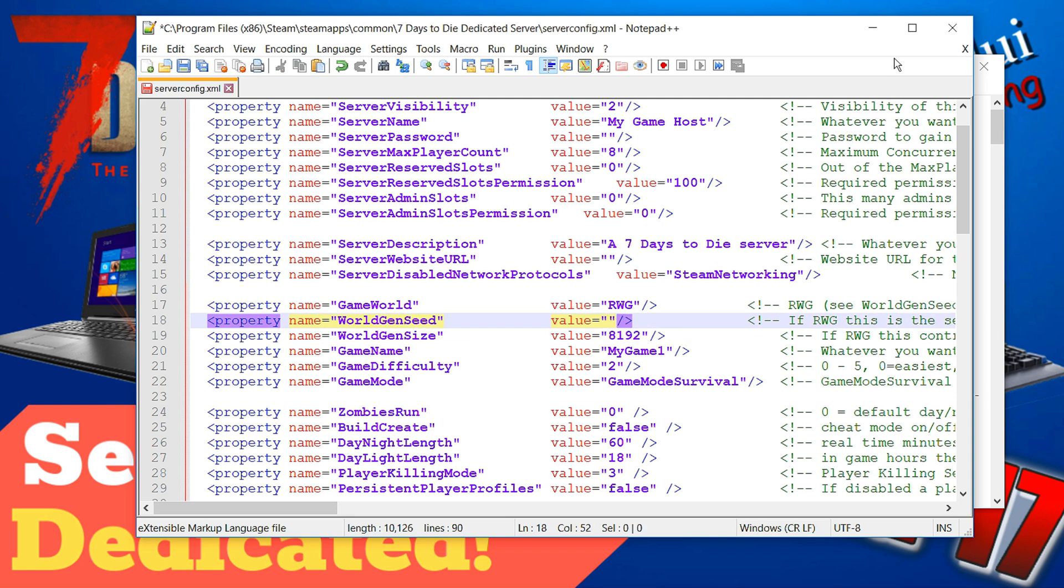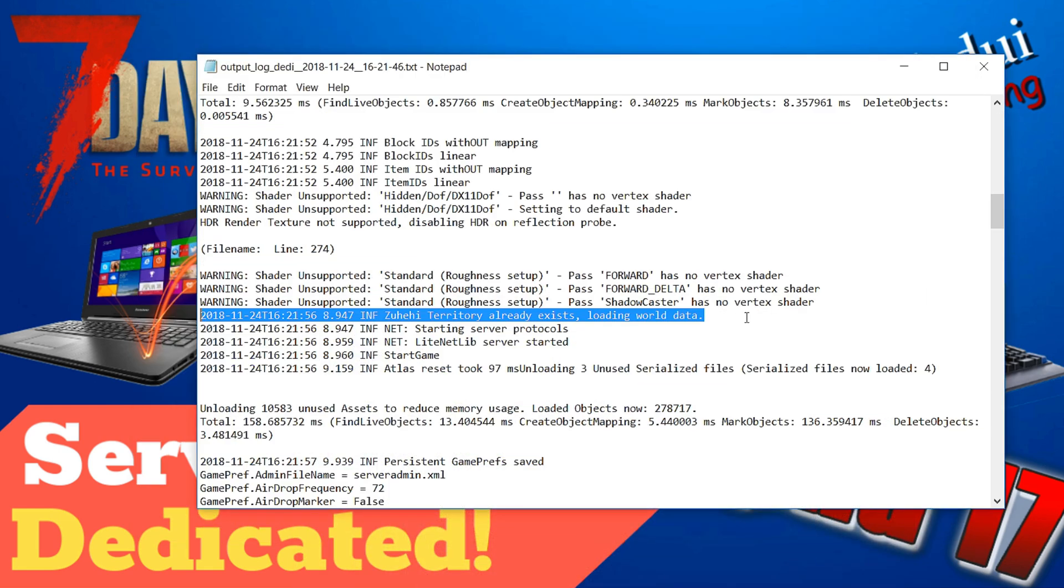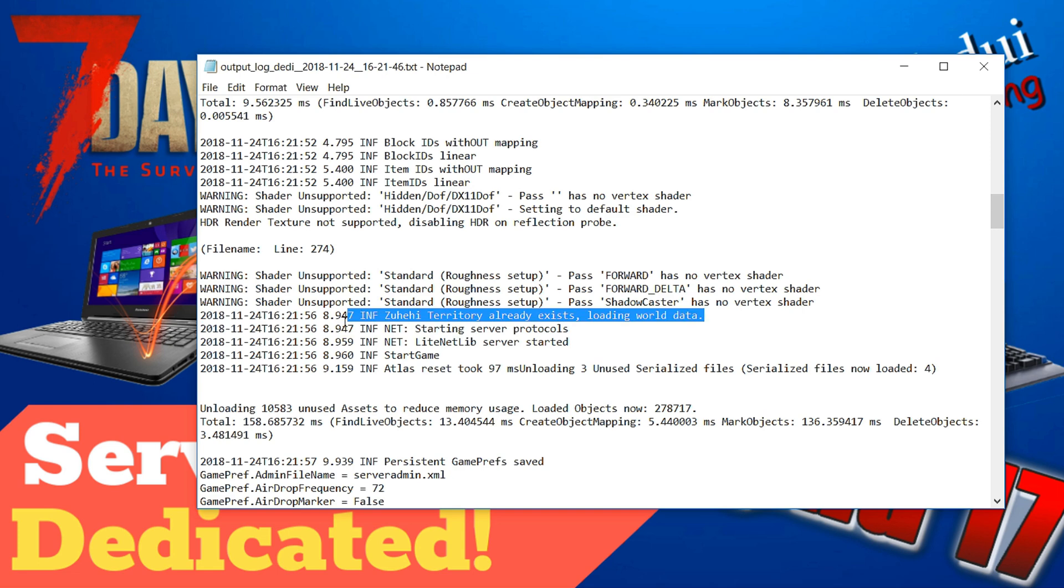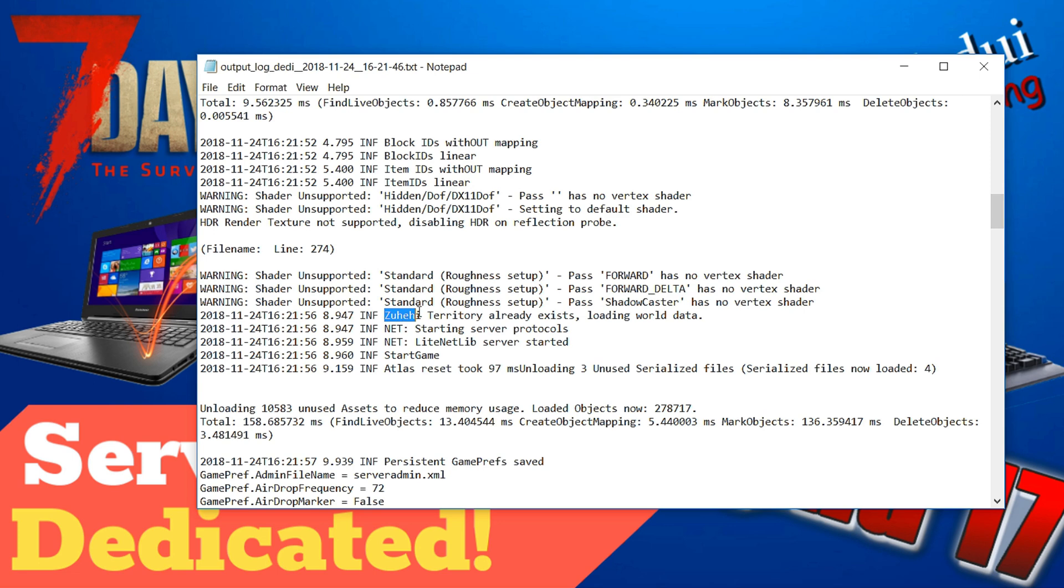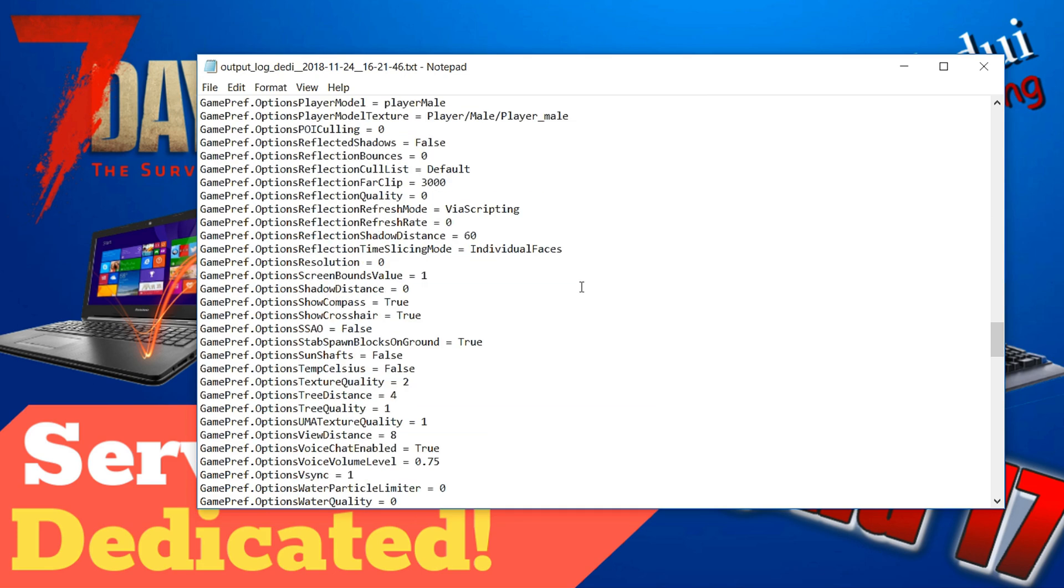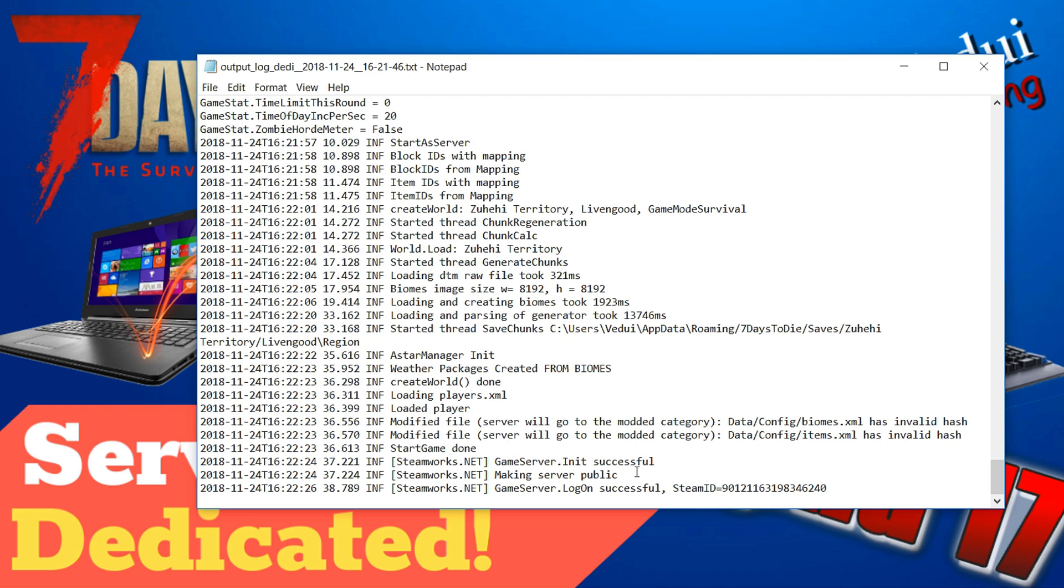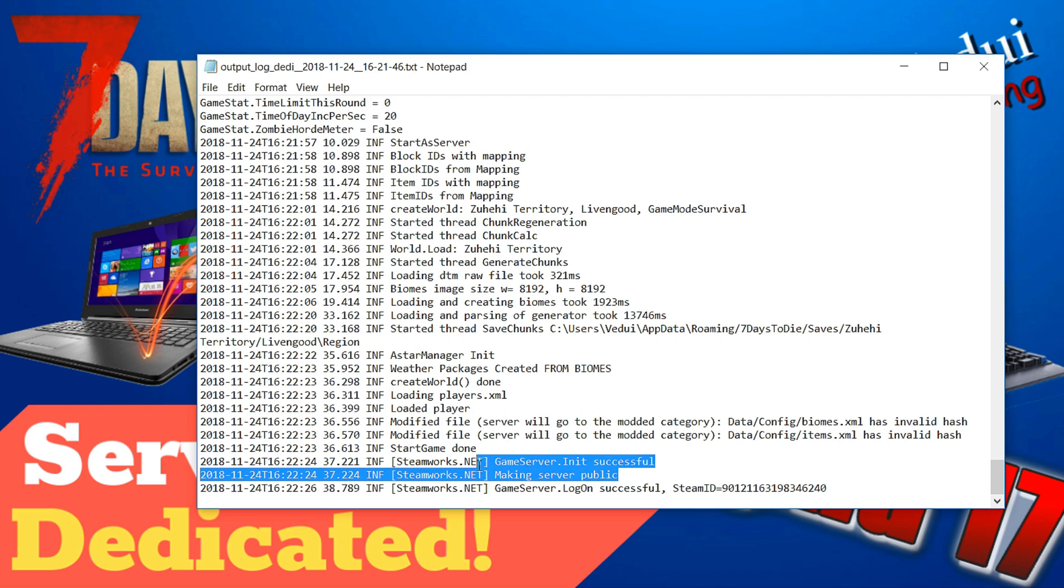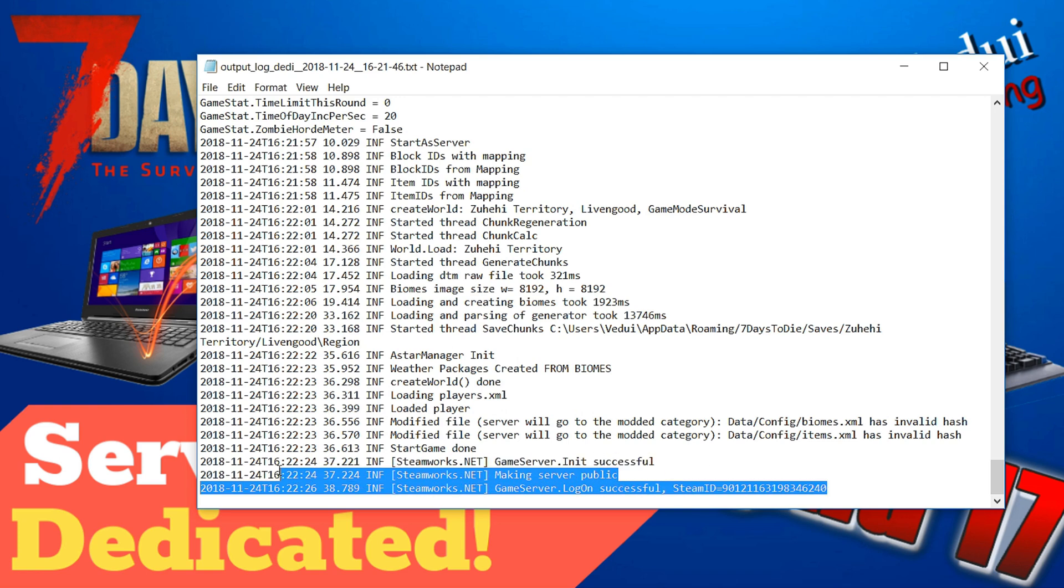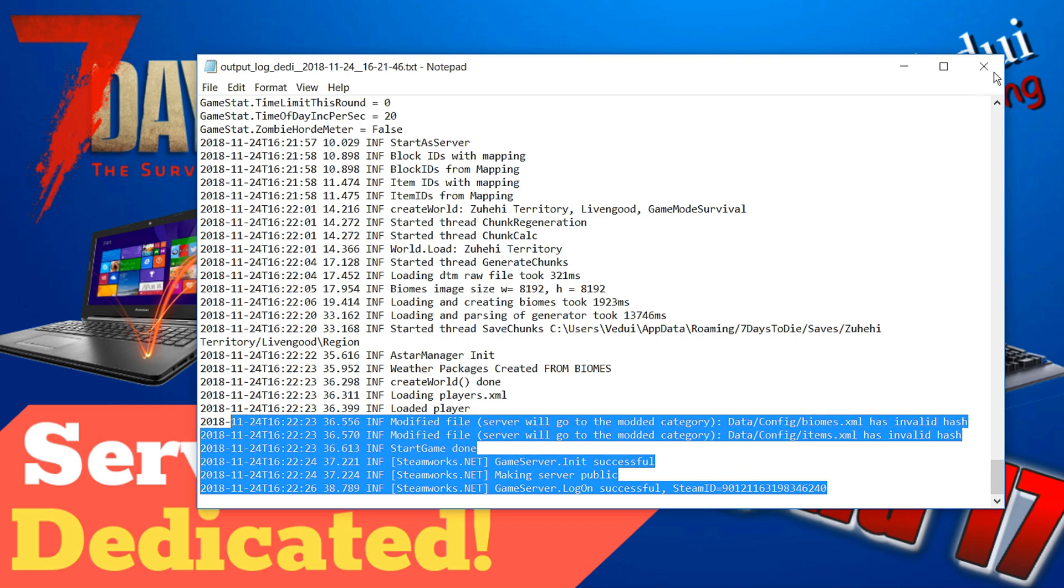So if everything went fine it will look something like this. It will say that Suhey Territory already exists and loading world data and of course if you had different seeds that's fine as well just that this one wasn't going to be different but it will say that it's basically existing already and I'm going to be loading it and then you go through just simply loading everything and then you know that everything is good, making server public, logon successful, everything is good and that's fine.